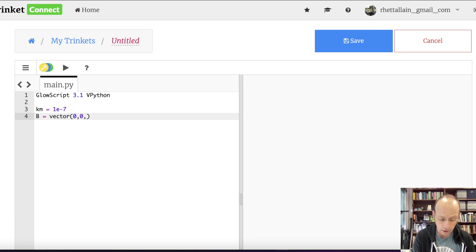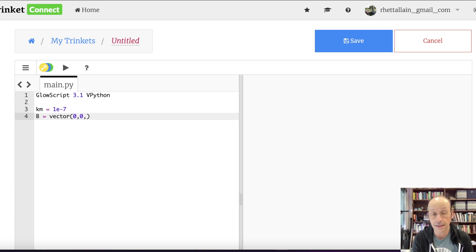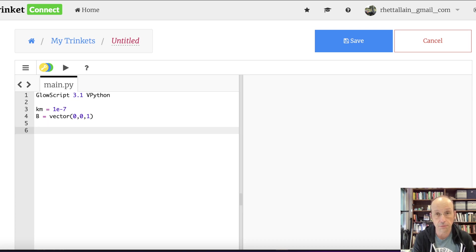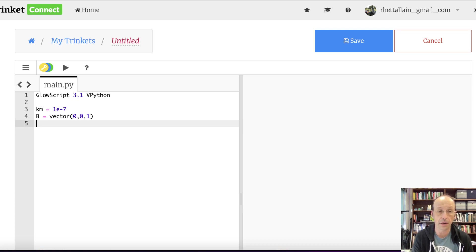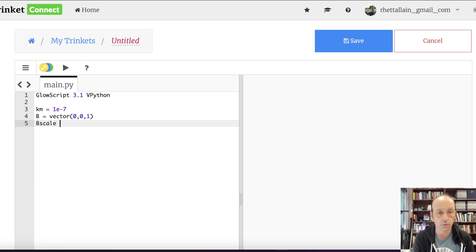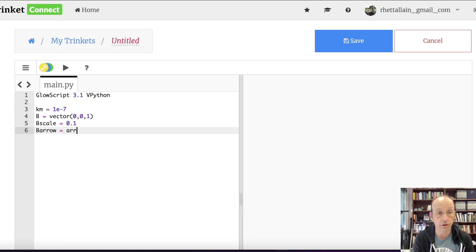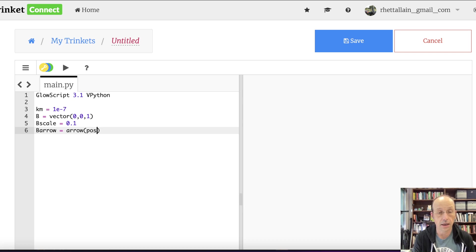So I'm going to say B equals vector. I'm really not sure about the magnitude of these things, so we can change it. Zero, zero, one Tesla is huge, so I'll put one. And then I'm going to have a charge. Let's put that, let's make this as an arrow too.